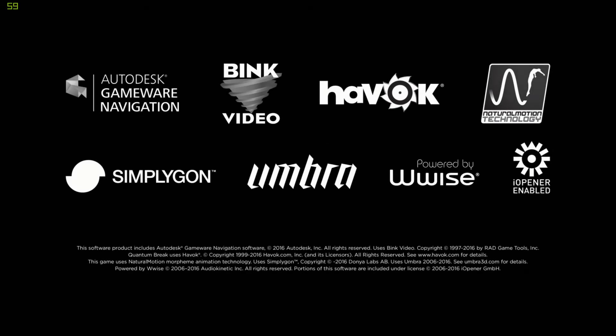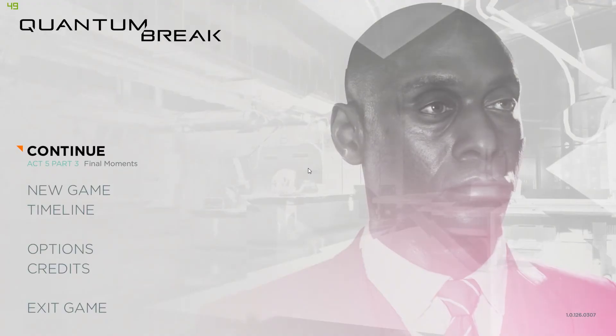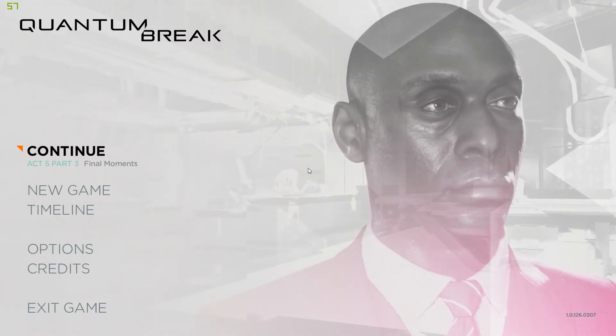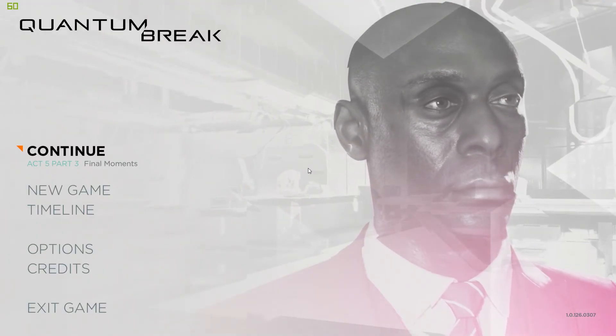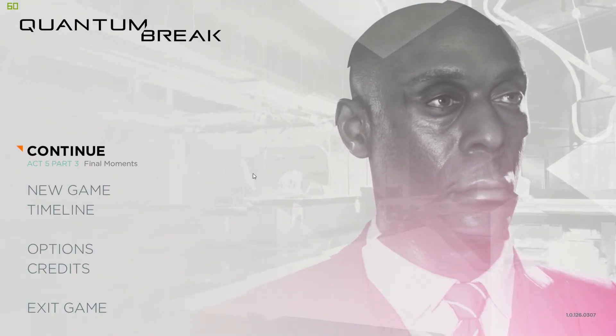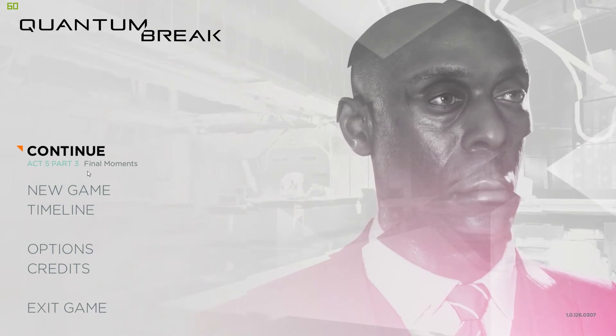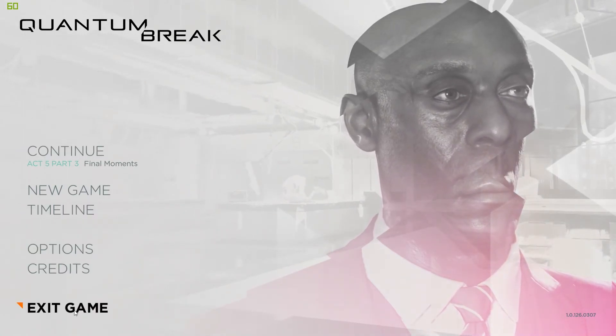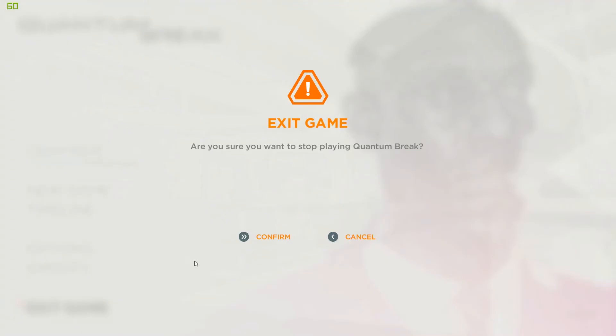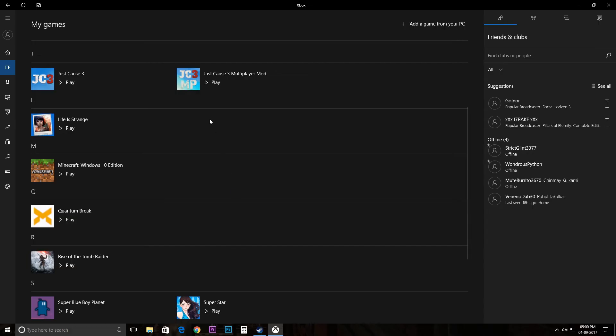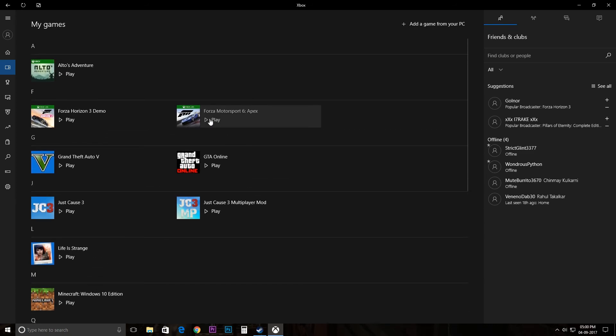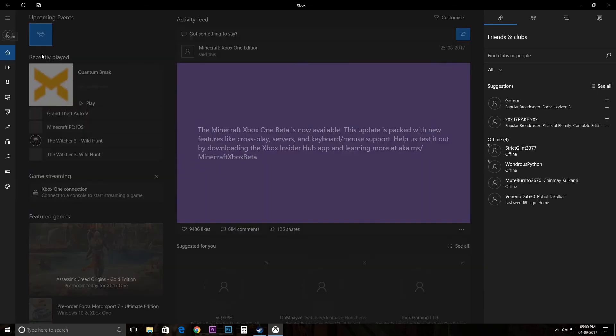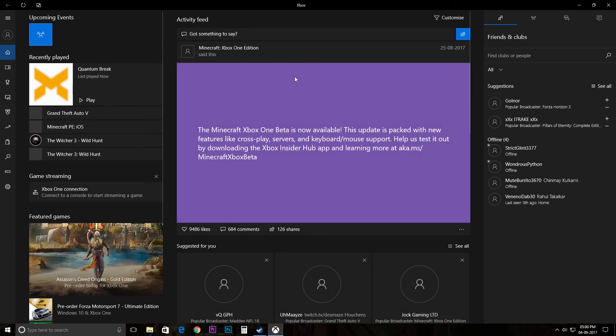We'll just skip this part right here and there you have it. So right now just exit the game. And as you can see here, recently played Quantum Break.